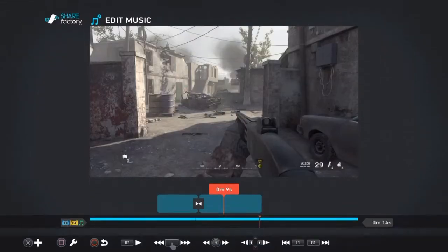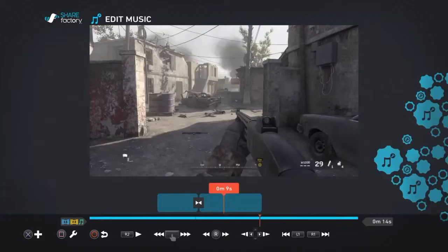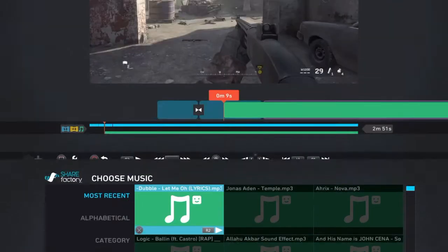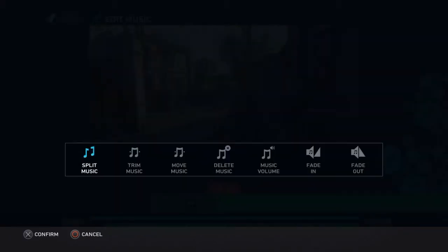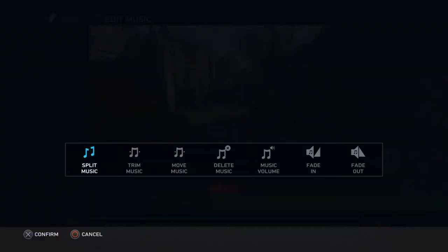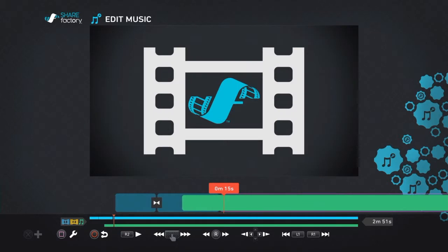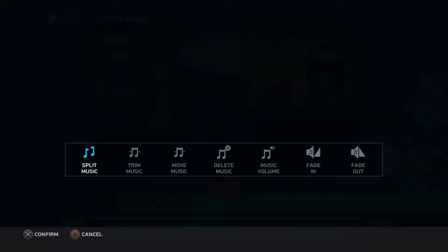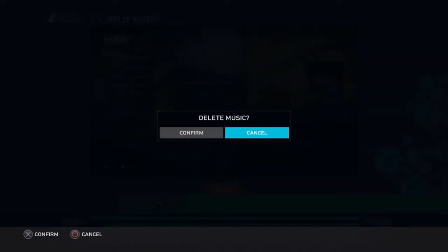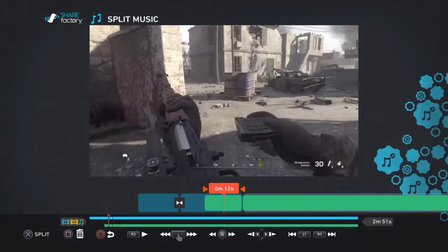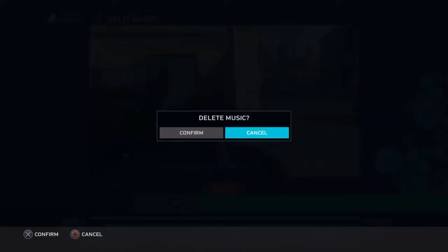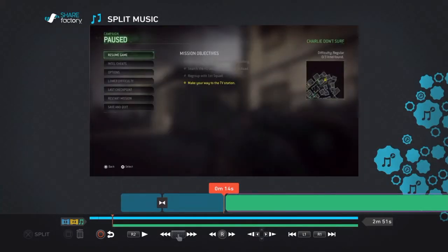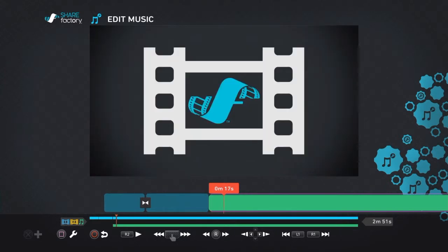And then we have edit music. So for the edit music part, you also have to have music. So let me just add this right here. And for the editing music, make sure you're hovering over it or you can't use it. You can split it. So let's just say I don't want it to be playing when my clip's playing. So I'll just split it right there. And then I can also delete it from right here by clicking square and confirm. Now it's going to be playing after. Click circle.